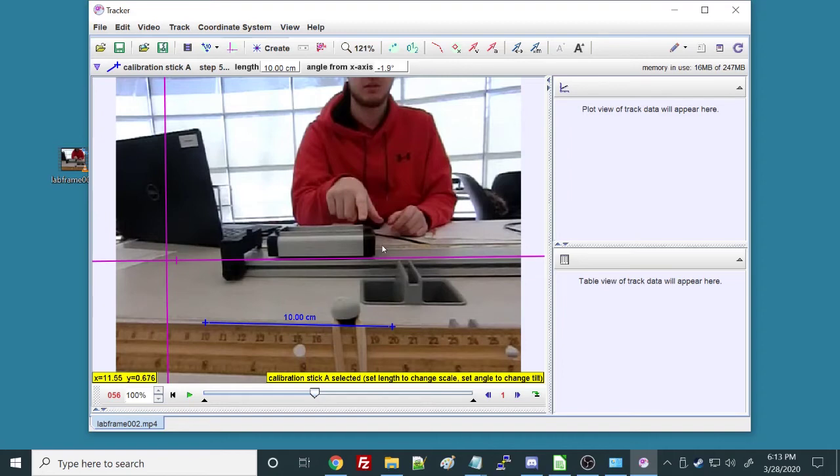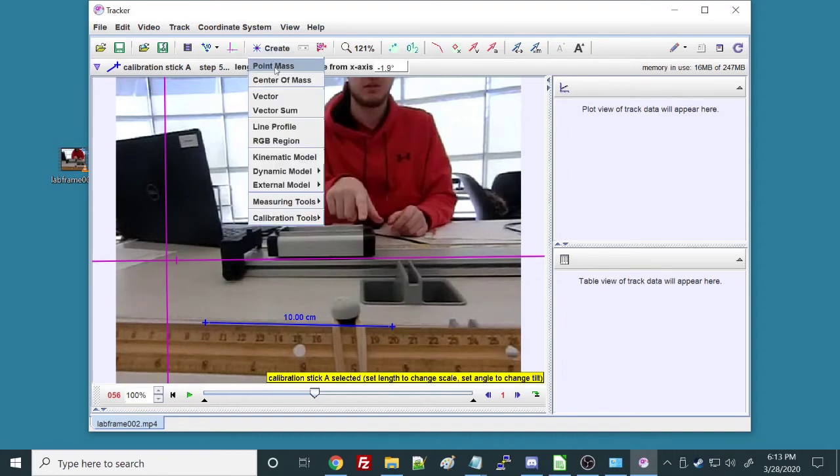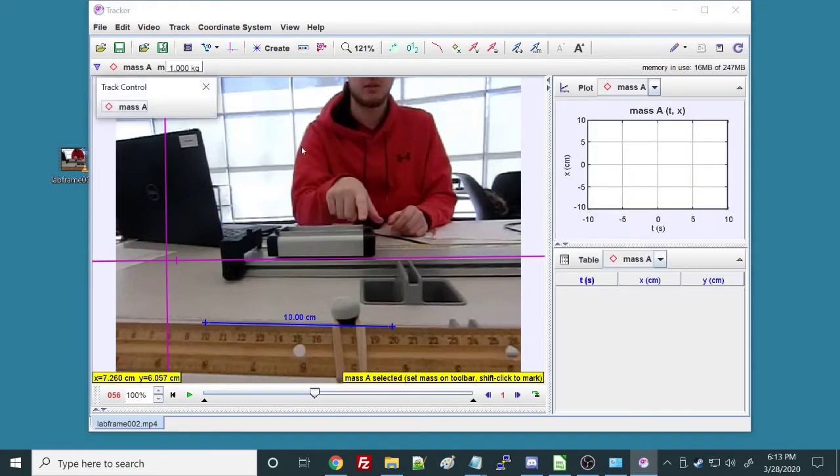We actually need to track something, so we need to tell the program where this cart is. We're going to create a point mass, because we're just going to track one point on the cart. And now you can see that it is telling me to shift-click to mark the mass.